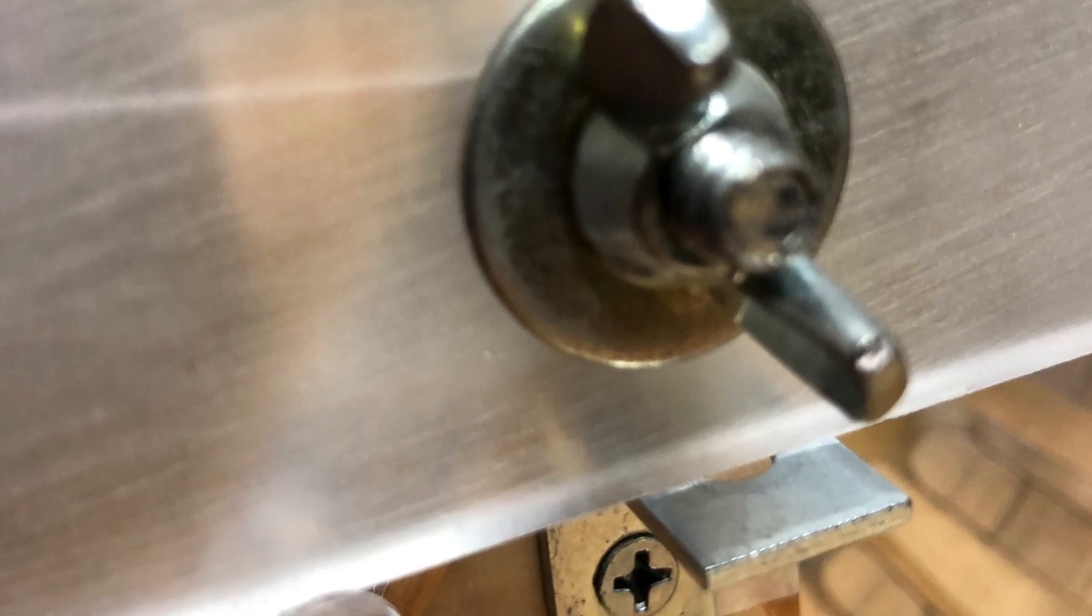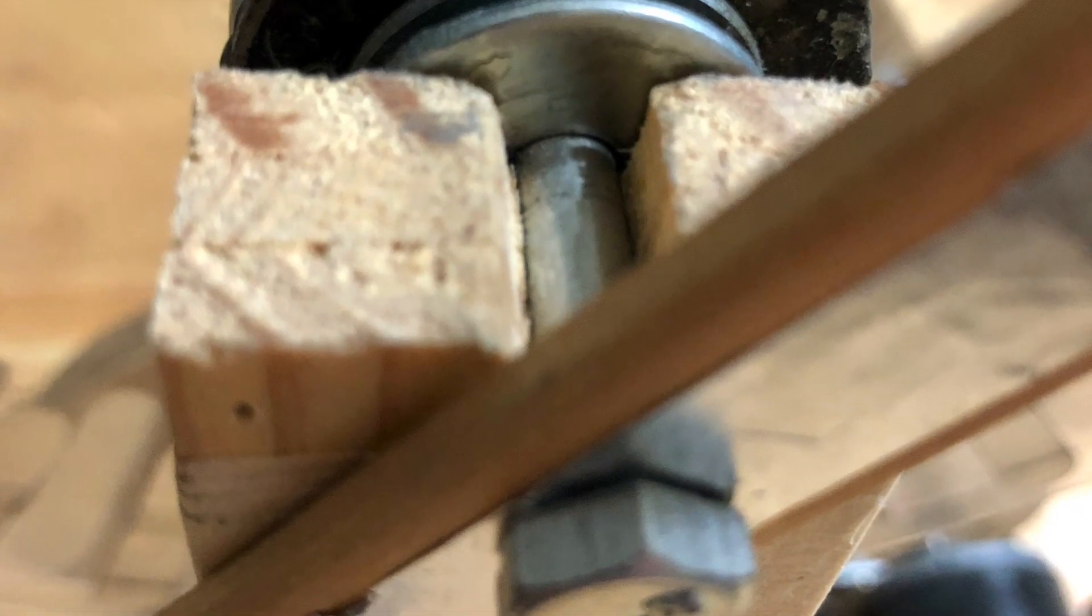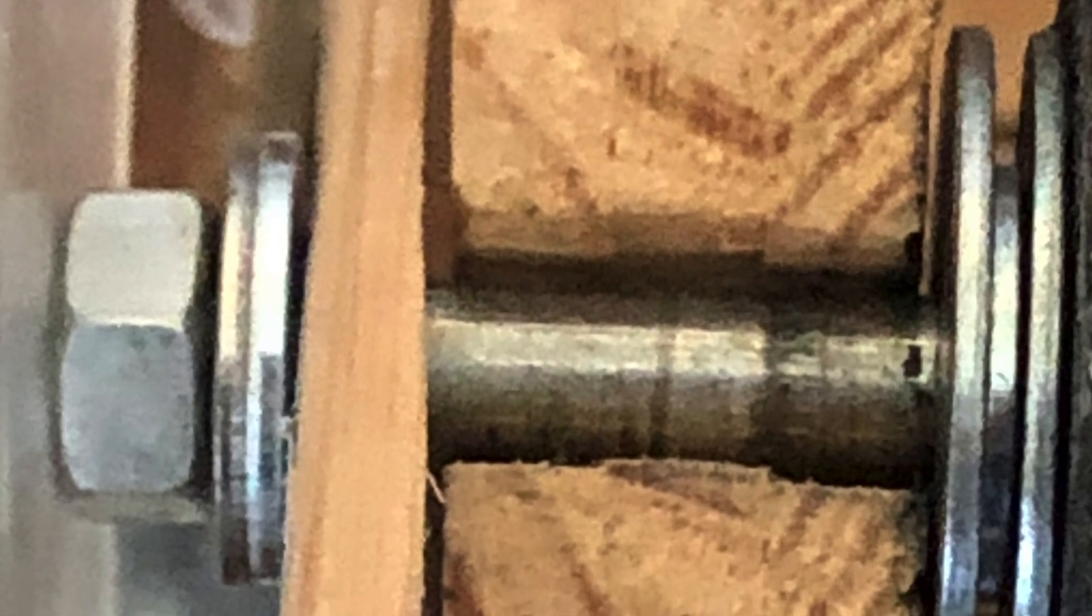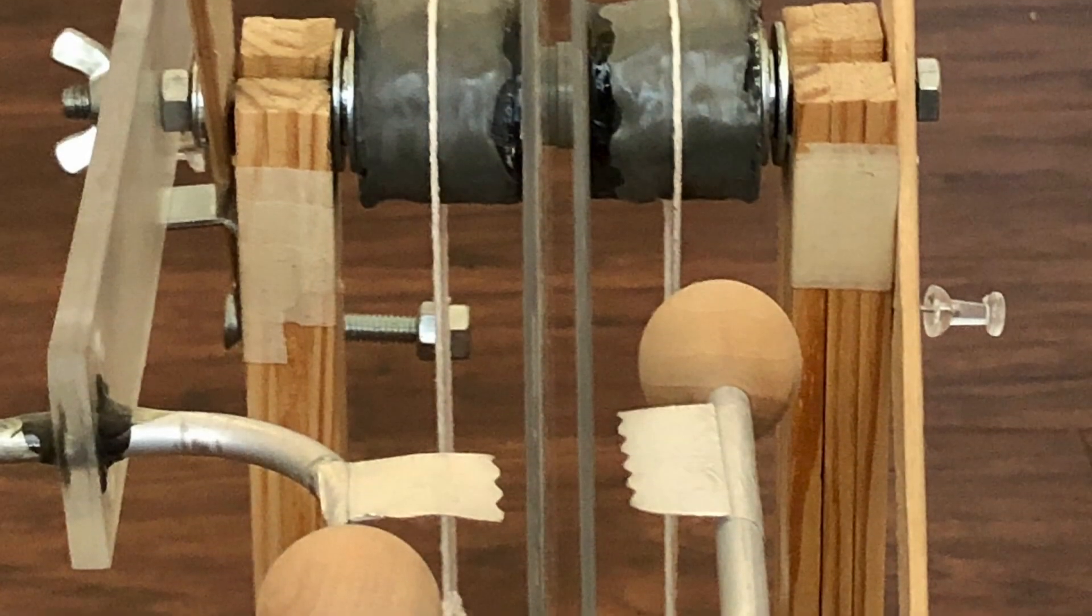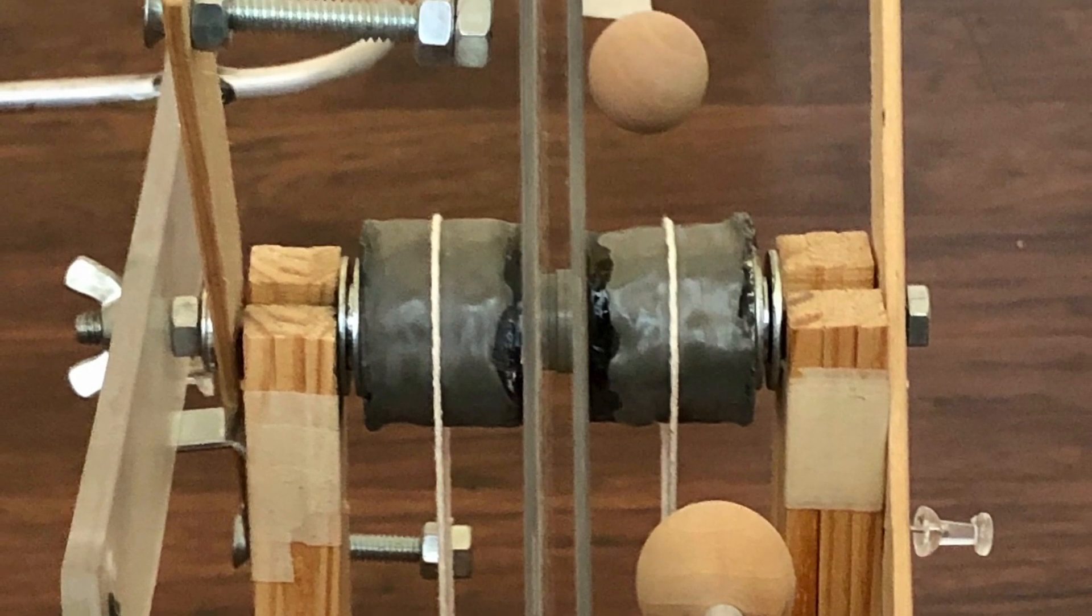The top axle is an ordinary one-fourth inch diameter bolt. Everything along the top axle is separated by metal washers. To reduce noise and wear, plastic or nylon washers are used to separate the two clear acrylic discs.